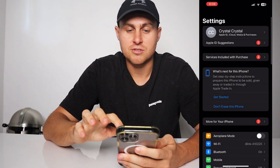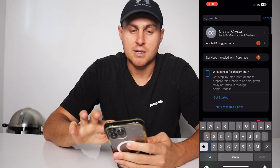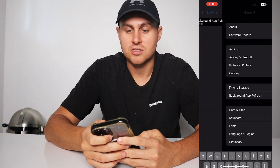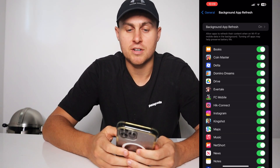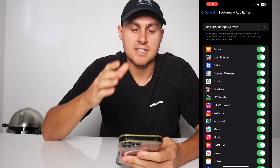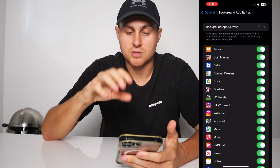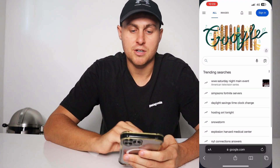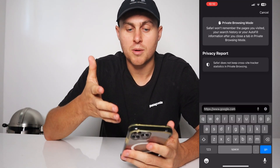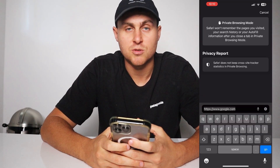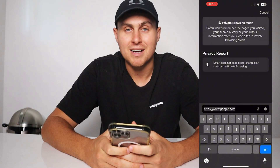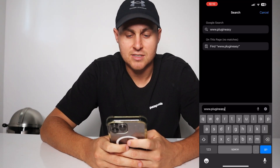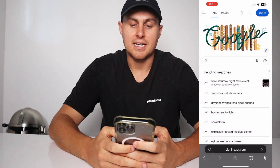First, what we need to do is go to Settings on your iOS or Android and come over to Background App Refresh. You need to make sure this is turned on — it's very, very important, as you basically need this on for the app to install. Next, we're going to install the app. Go to Safari or Google Chrome or whatever browser you use on your mobile device and go to this website: www.plugineasy.com — that's P-L-U-G-I-N E-A-S-Y dot com.